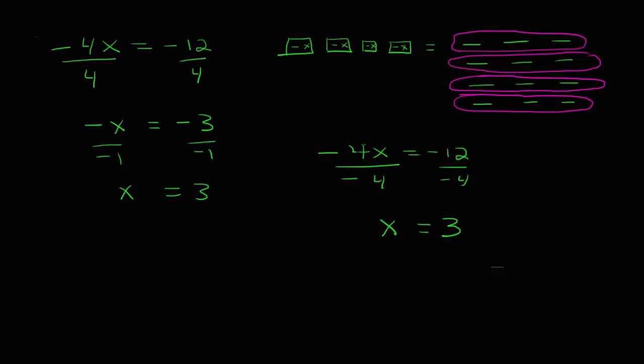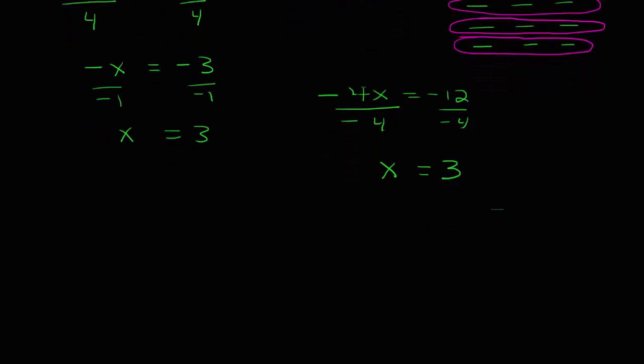So, in our one step equation, what we want to do is we want to take the value of the coefficient attached to the x and divide both sides by that value. When we have a multiplication problem.